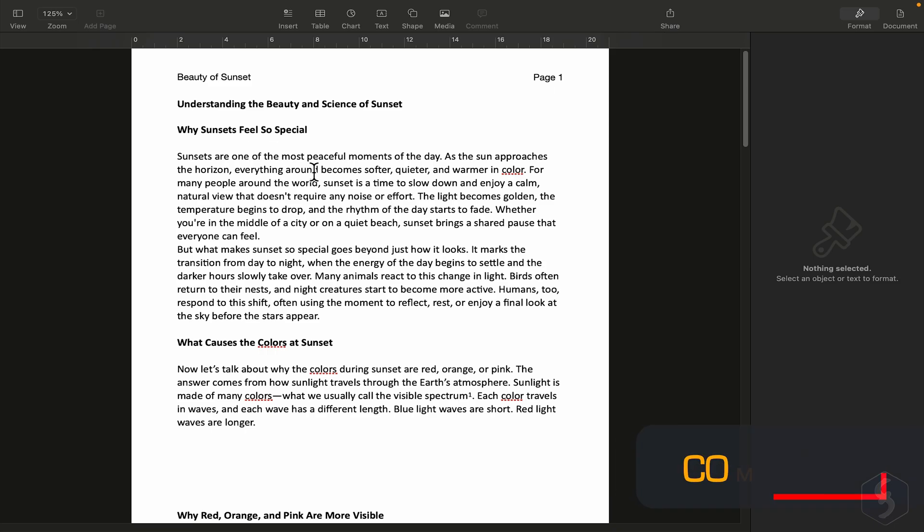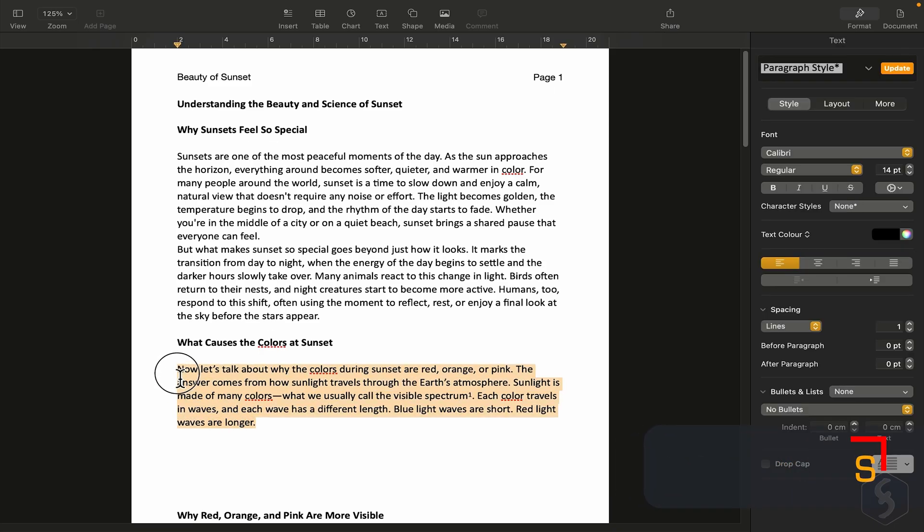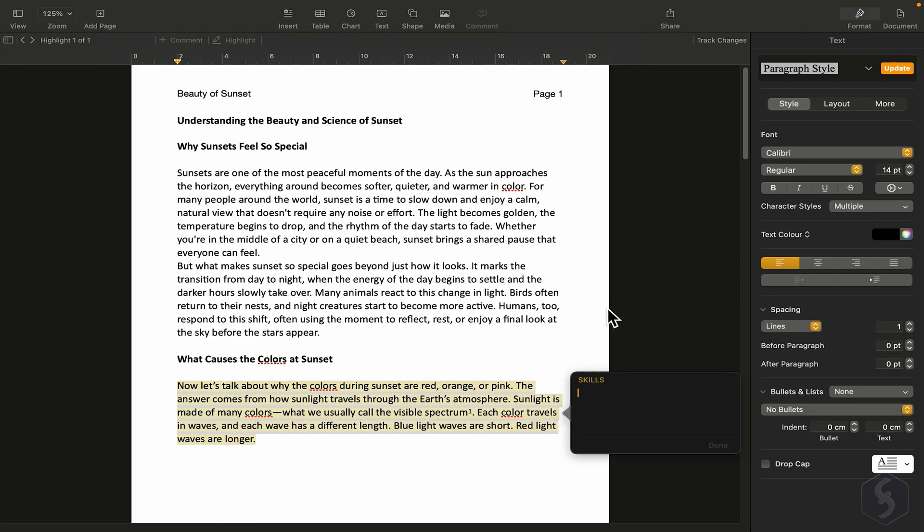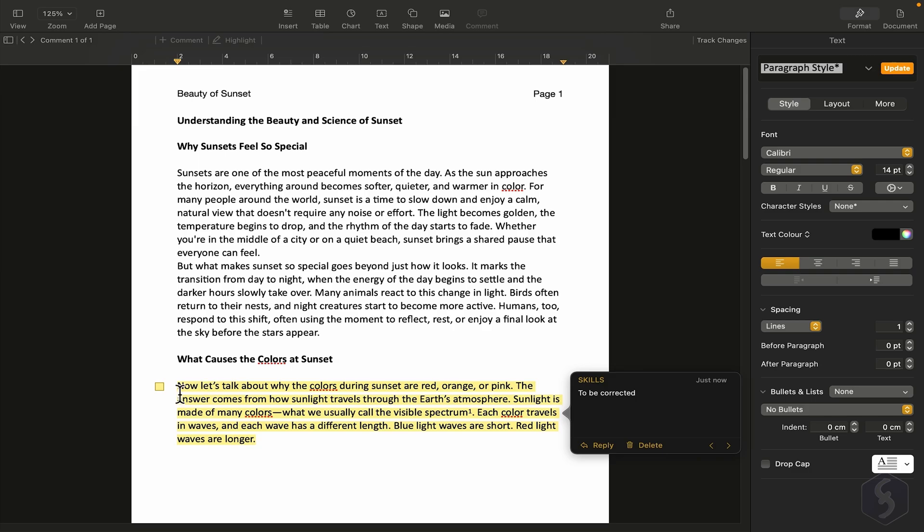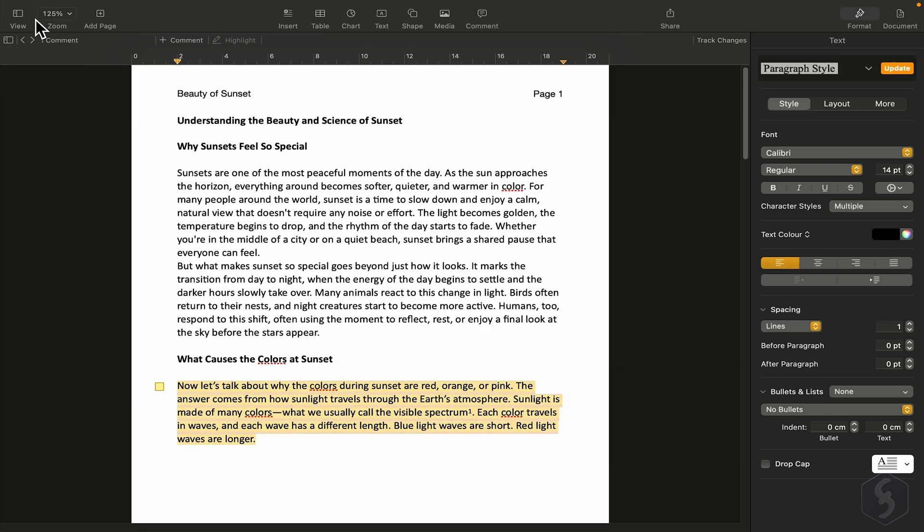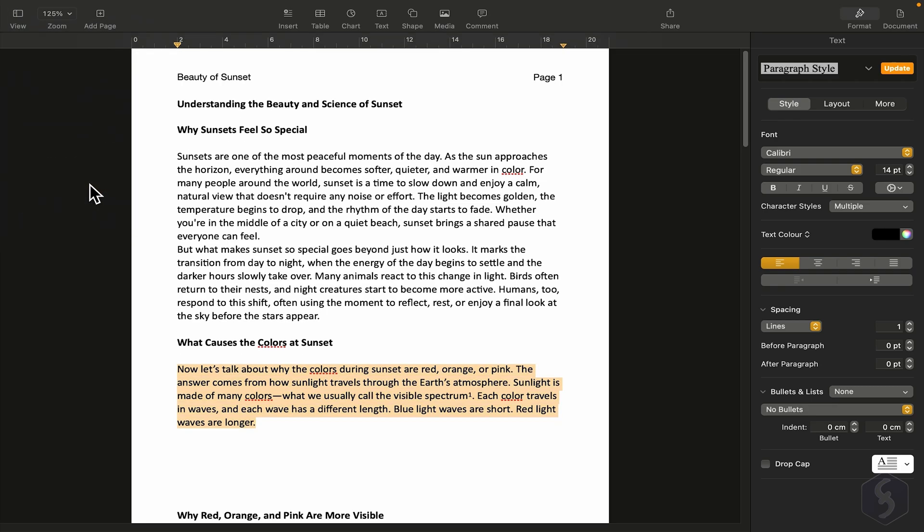You can add comments to help review your document. Just select text or an object, then click Comment at the top. This lets you leave notes you can view later, by clicking on the comment square. To hide them when no longer needed, go to View, and choose Hide Comments.